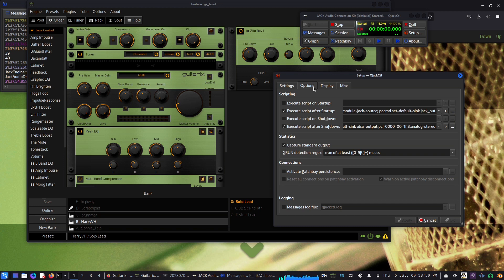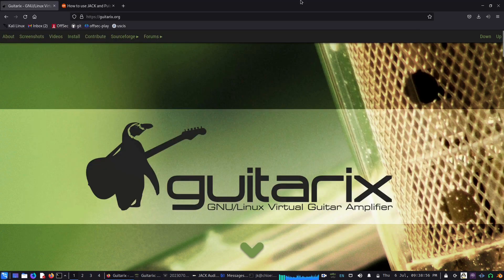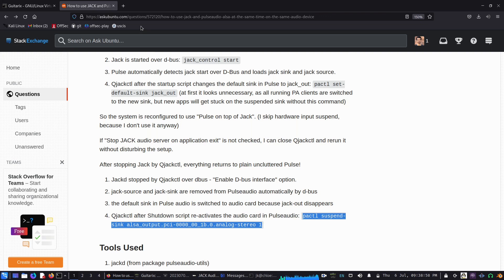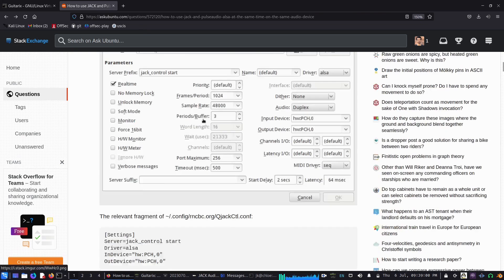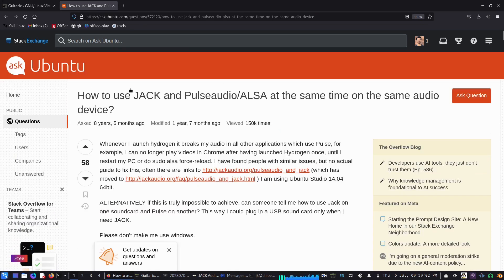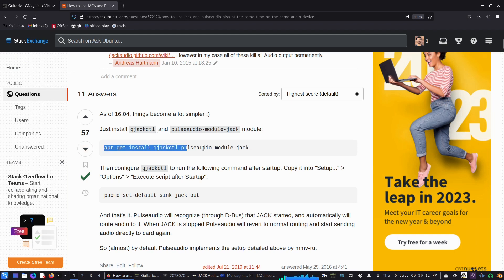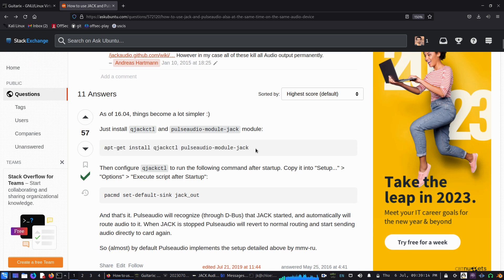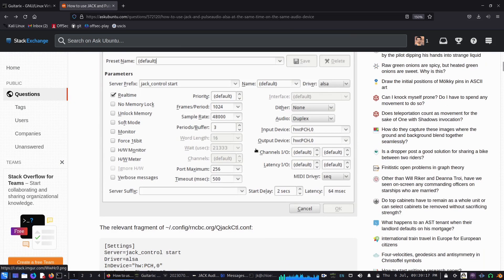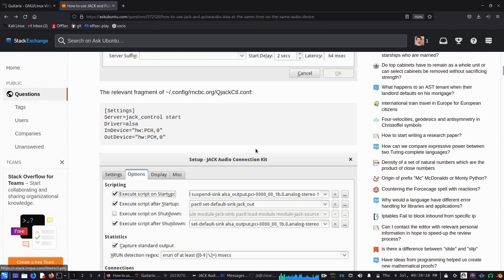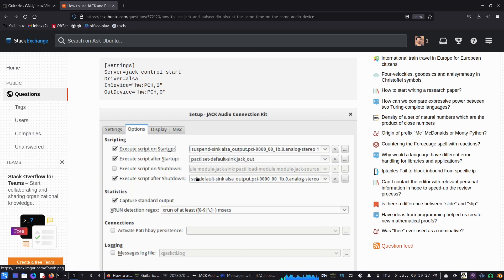I solved this by going to AskUbuntu. You can see the title: Jack and pulse audio, how to get it work together. The first thing I did was install the pulse audio module Jack using apt, it's already available. Then there's another solution. The two commands use the startup and shutdown options, the second and third one.